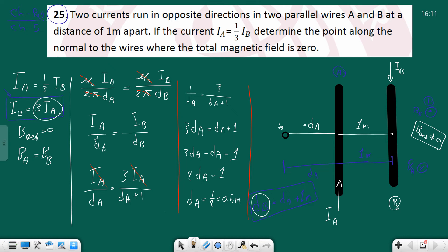So the distance from wire A to the point is 0.5 meter. The distance from wire B is db = 0.5 + 1 = 1.5 meters. Notice that wire B's current is three times larger, and the distance db is three times larger than da - exactly as expected.